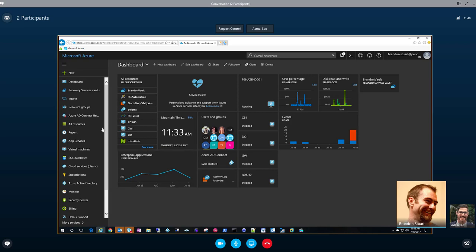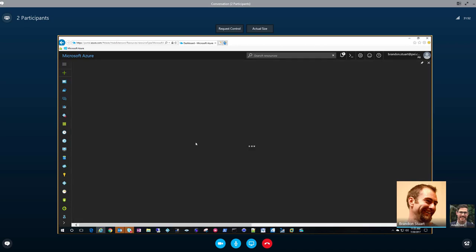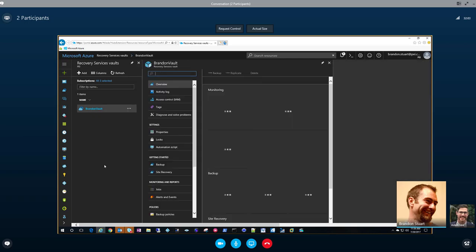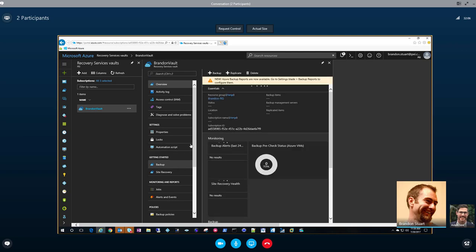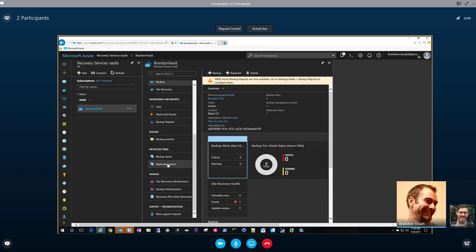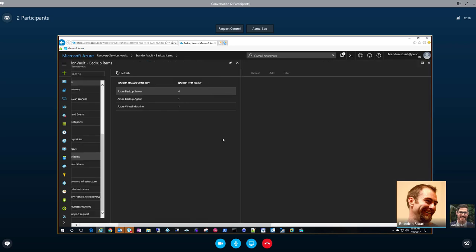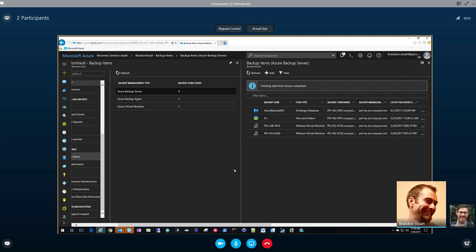We'll jump right into the demo instead of PowerPoint. This does require an Azure Recovery Services Vault, as does Azure Backup Server, ASR — really any of them. They can all be housed in the same recovery vault, as we have here. This is for demo purposes, and we're going to cruise down to Backed Up Items. This is a short demo, so we're going to keep it very high level. You'll see here that we do have a couple things being protected: an Exchange Database, a couple files and folders or a volume, and a few virtual machines.